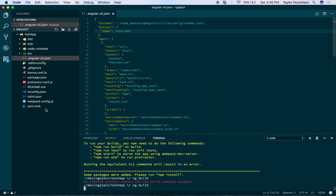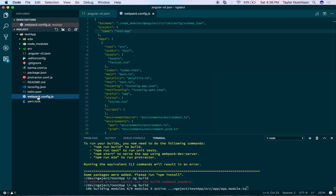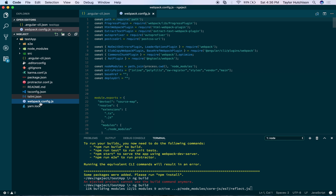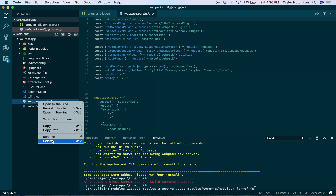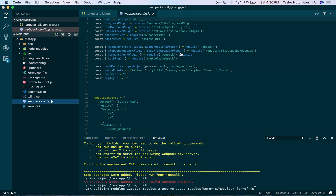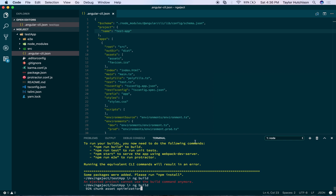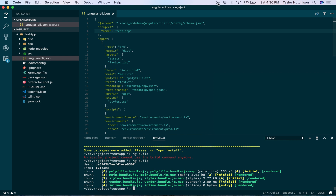You don't have to delete the webpack.config, but it does make it a little confusing sitting out there. Some people might think that it's necessary if they were just to look at the project, so I recommend deleting it. That's all there is to it — hope this was helpful.